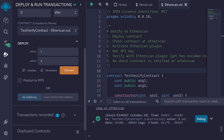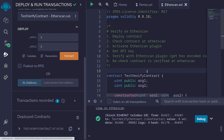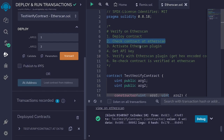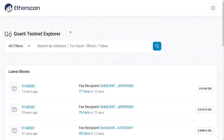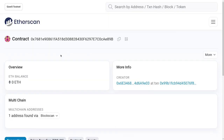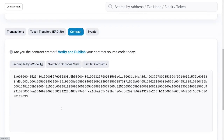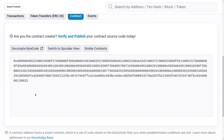The transaction was successful. I'll scroll down, copy the contract address, and head over to Etherscan to check our contract — that's step two. Inside Etherscan for the Goerli testnet, I'll paste the contract address in the search bar and hit search. Once on the contract page, I'll scroll down and click on 'Contract'. Notice the code is in bytecode and not in Solidity.